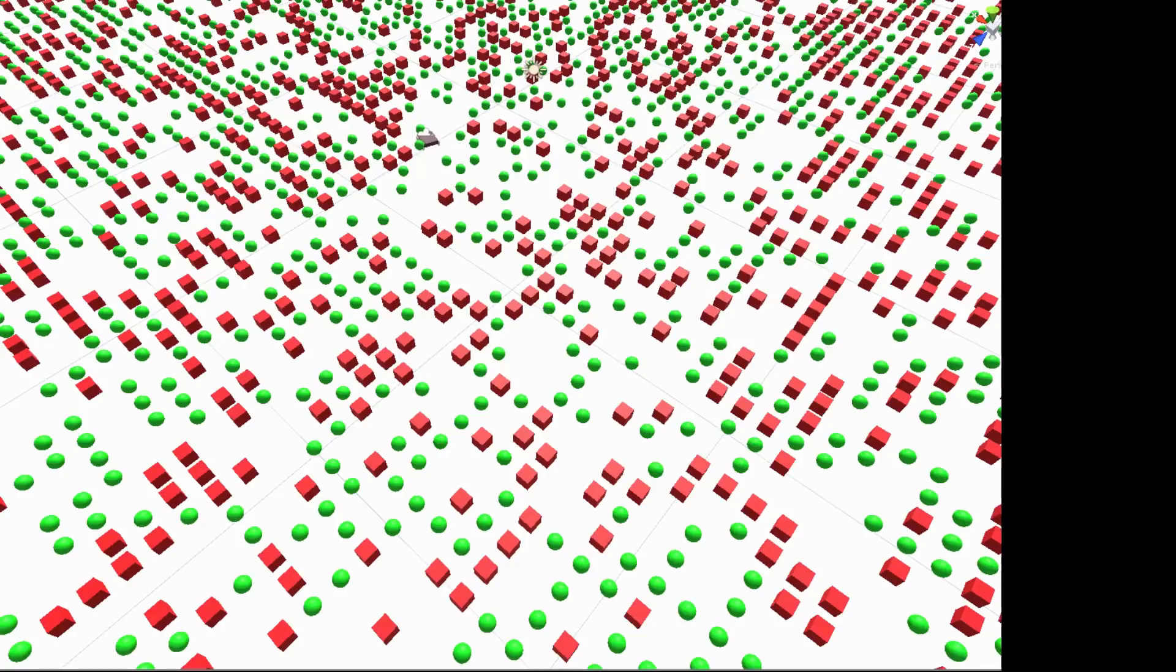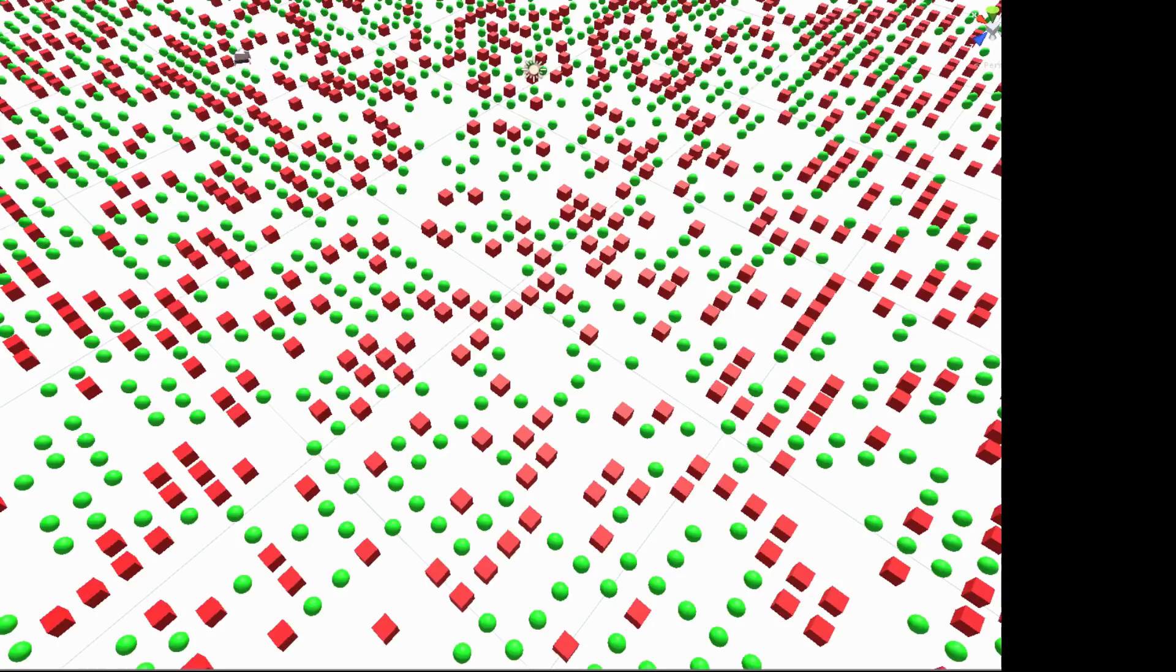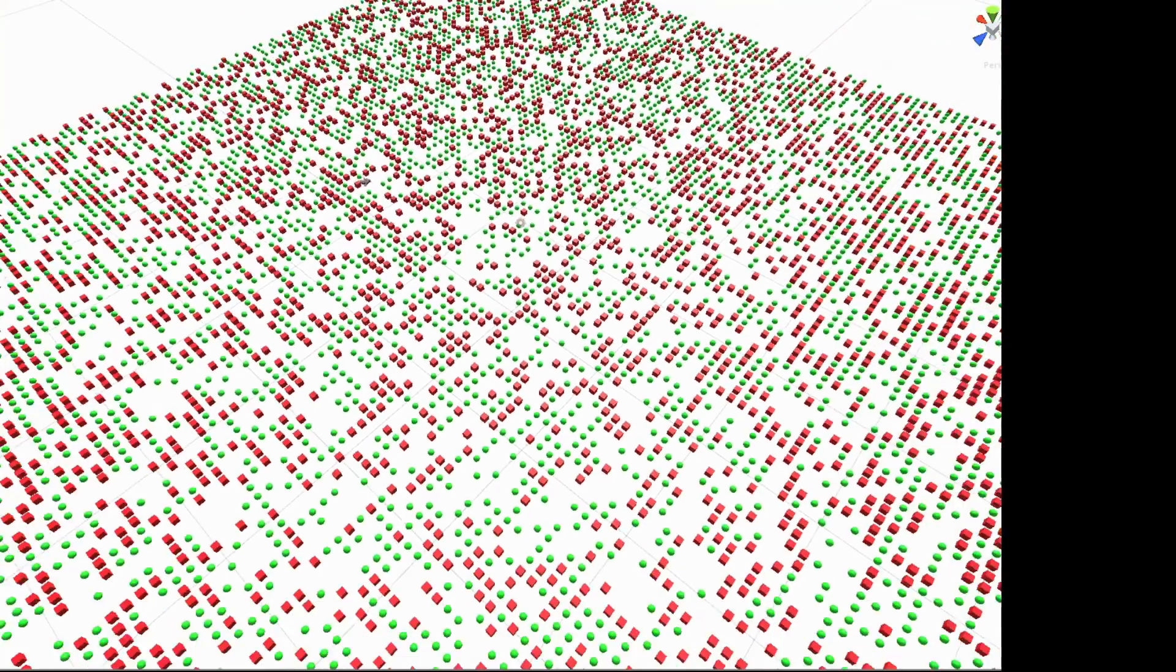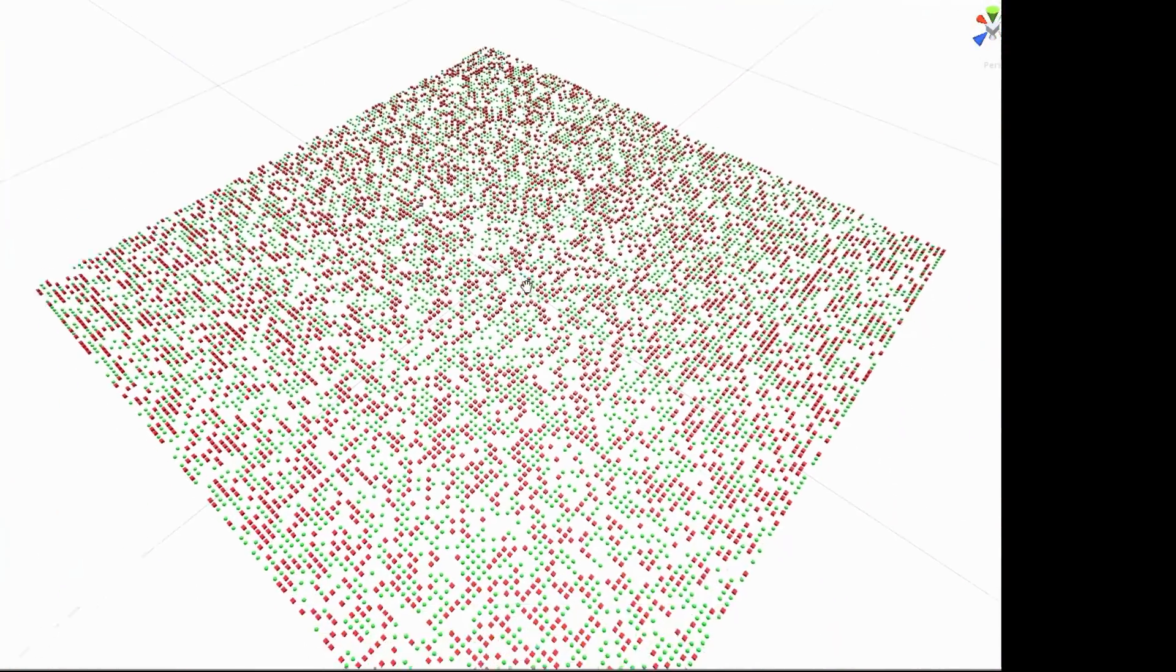And so every time it hits a green sphere, the score goes up by one. Every time it hits a red box or cube, the score goes down by one. And the algorithm is supposed to learn how to identify these green spheres and avoid the red squares.